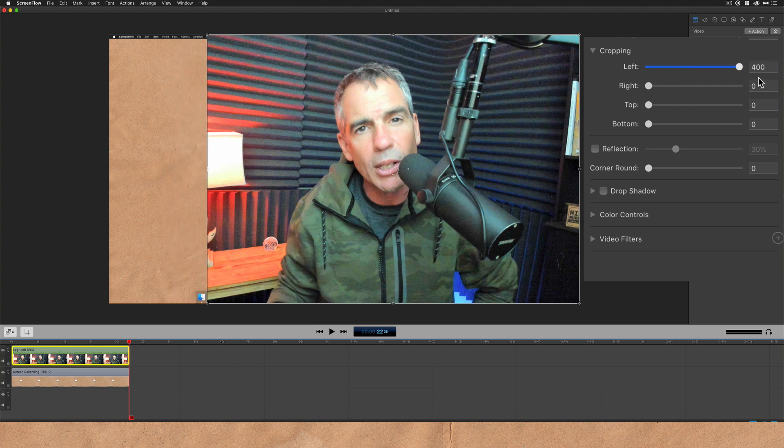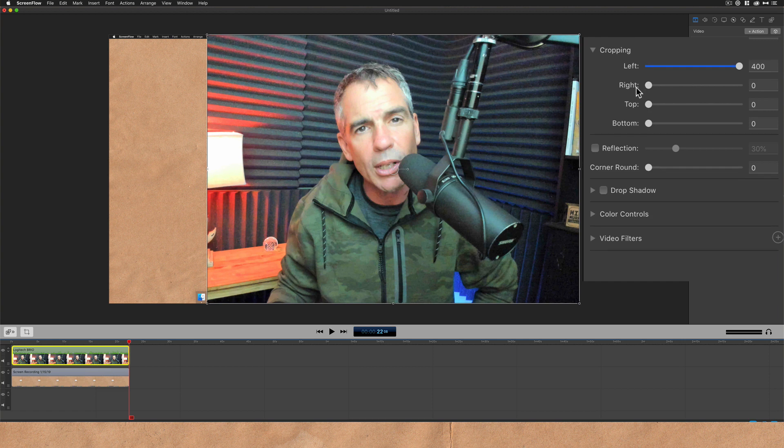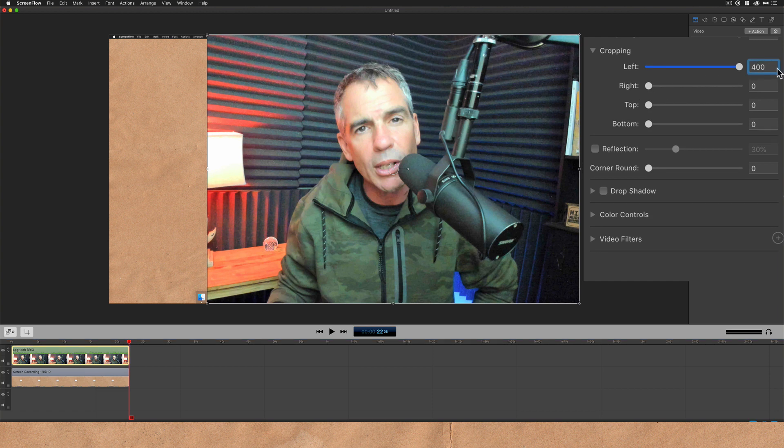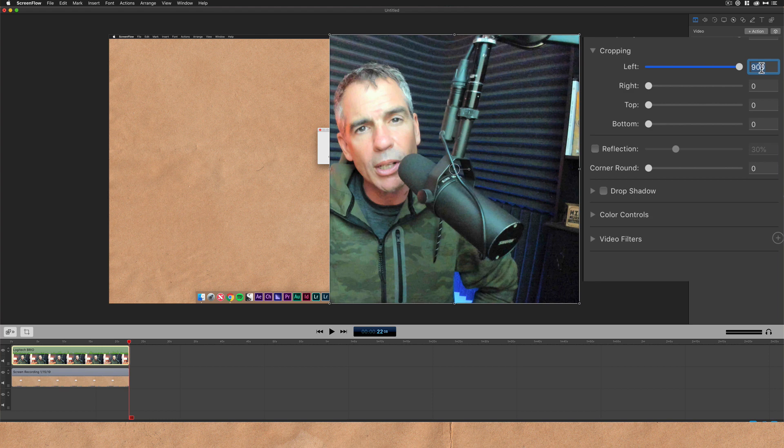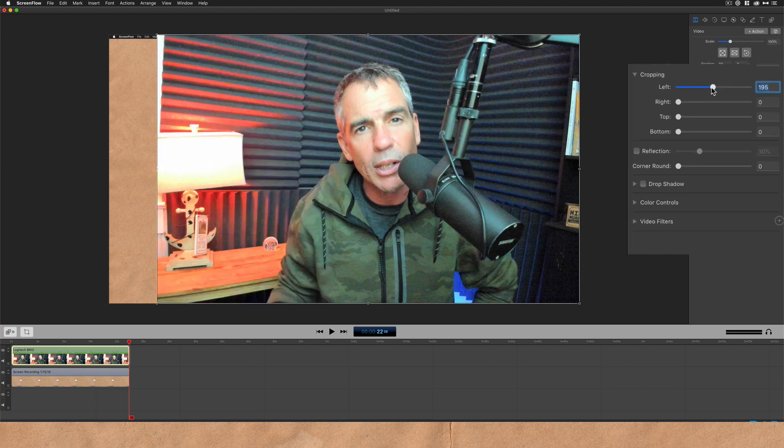This maxes out here at 400. So the maximum we can do is 400. You can type in, so if I want to type in 900, I can do so and I'll crop in more footage.